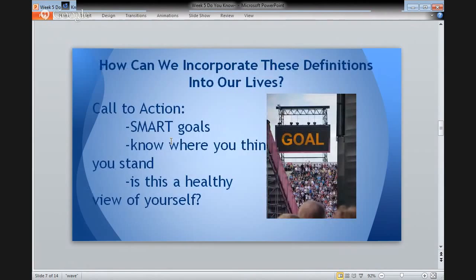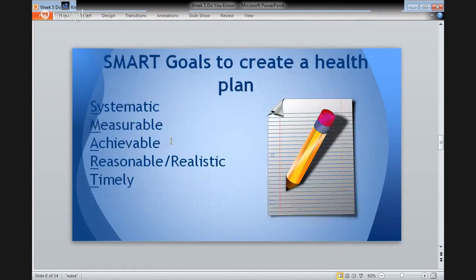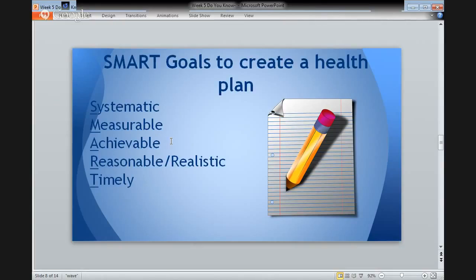Do you recall your SMART goals? How can you incorporate these definitions into your SMART goals? To begin, do you know what your current state of health is? Let's revisit the concept of SMART goals — this concept will help you to create a health plan. SMART goals are systematic, measurable, achievable, reasonable and realistic, and timely. What SMART goal could you make to integrate physical activity in your life, and to incorporate, if needed, more sleep in your life?